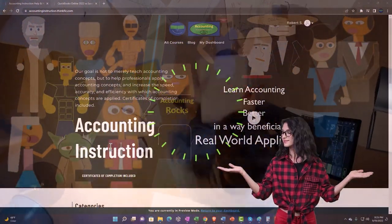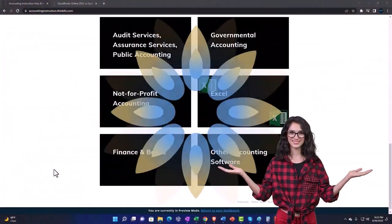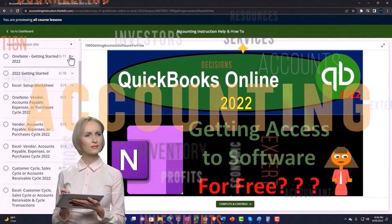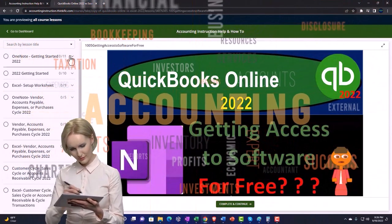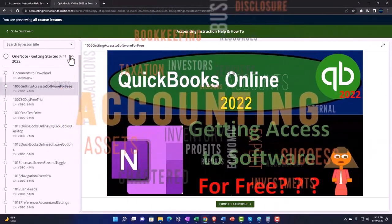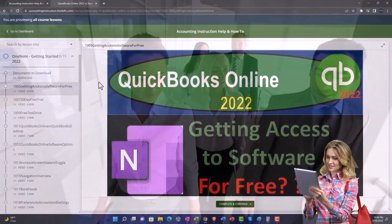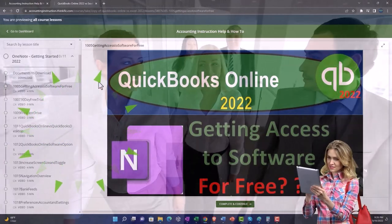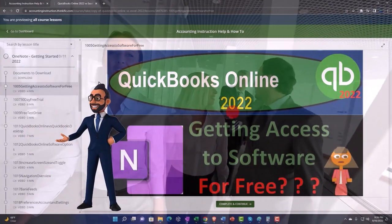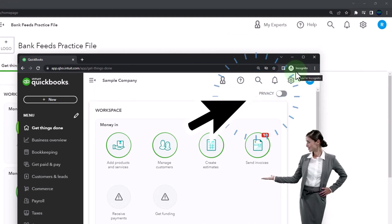If you want both files open at the same time, we suggest using Support Accounting Instruction by clicking the link below, giving you a free month membership to all of the content on our website. Content is broken out by category, further by course, organized in a logical fashion — much easier to find than on a YouTube page. We also include added resources such as Excel practice problems, PDF files, and QuickBooks backup files when applicable.